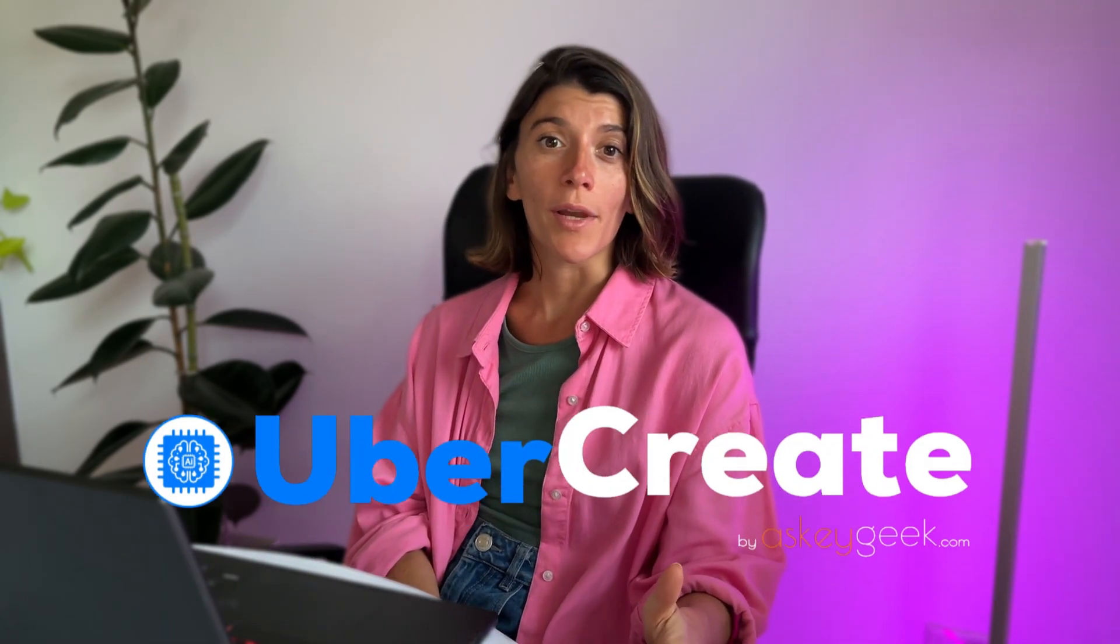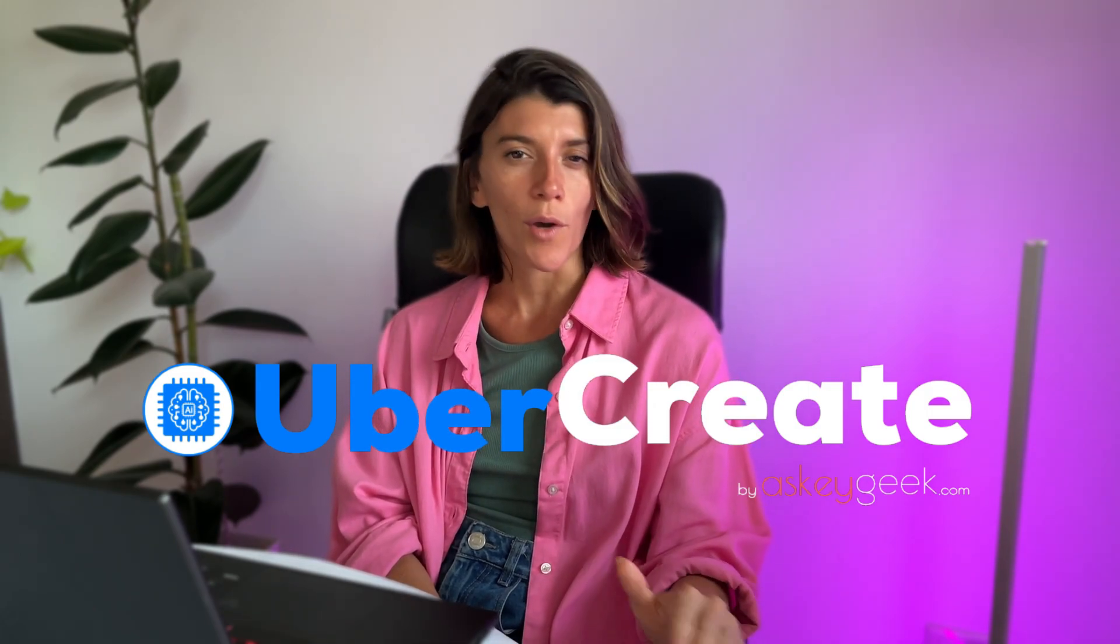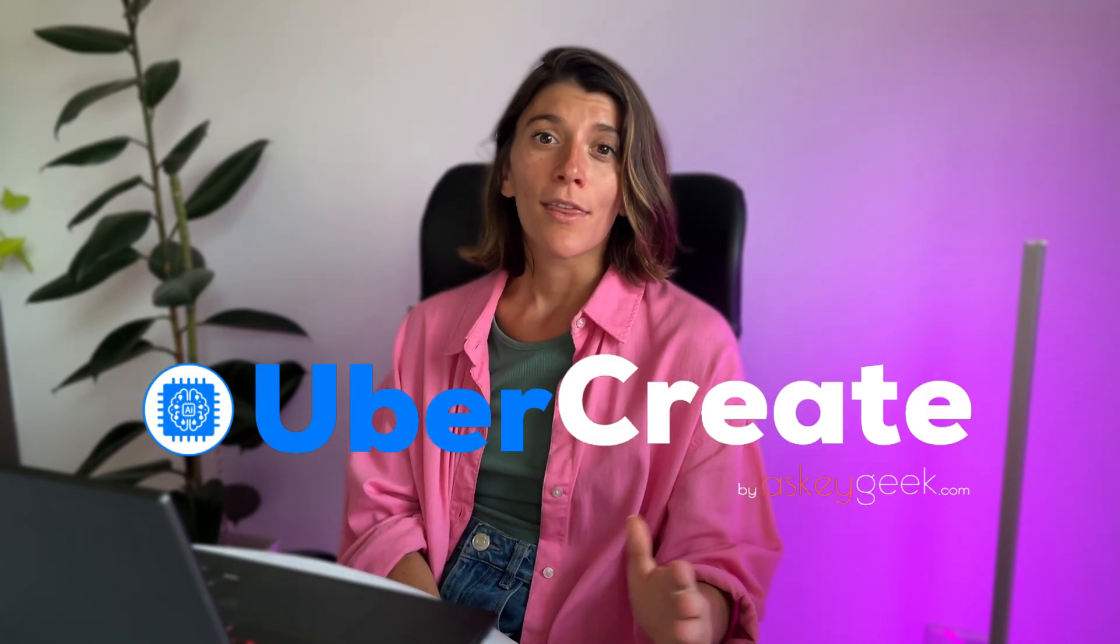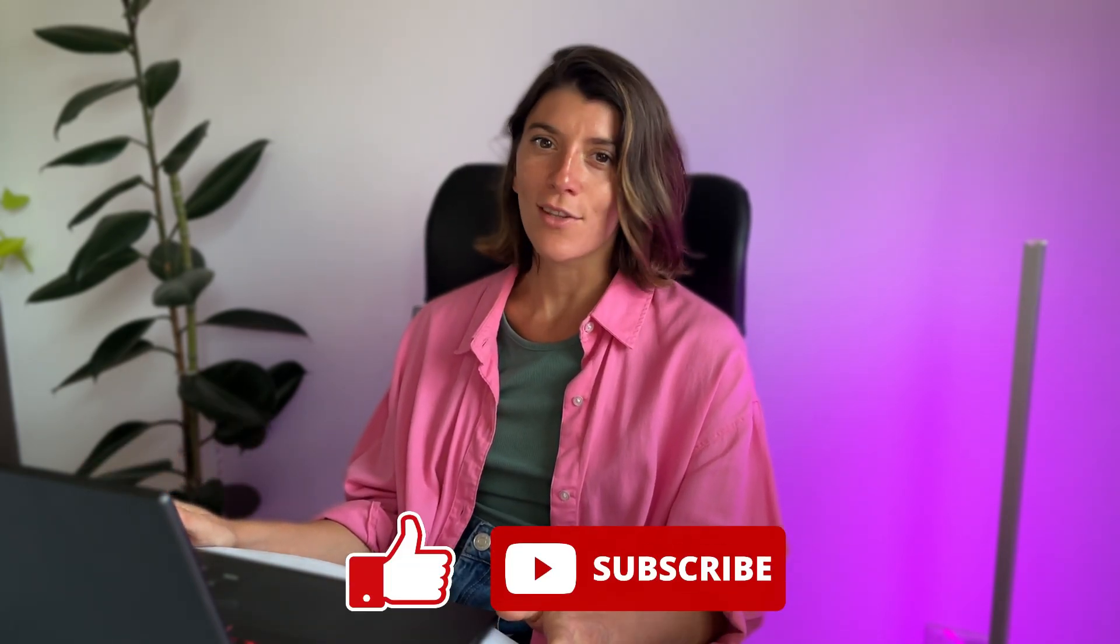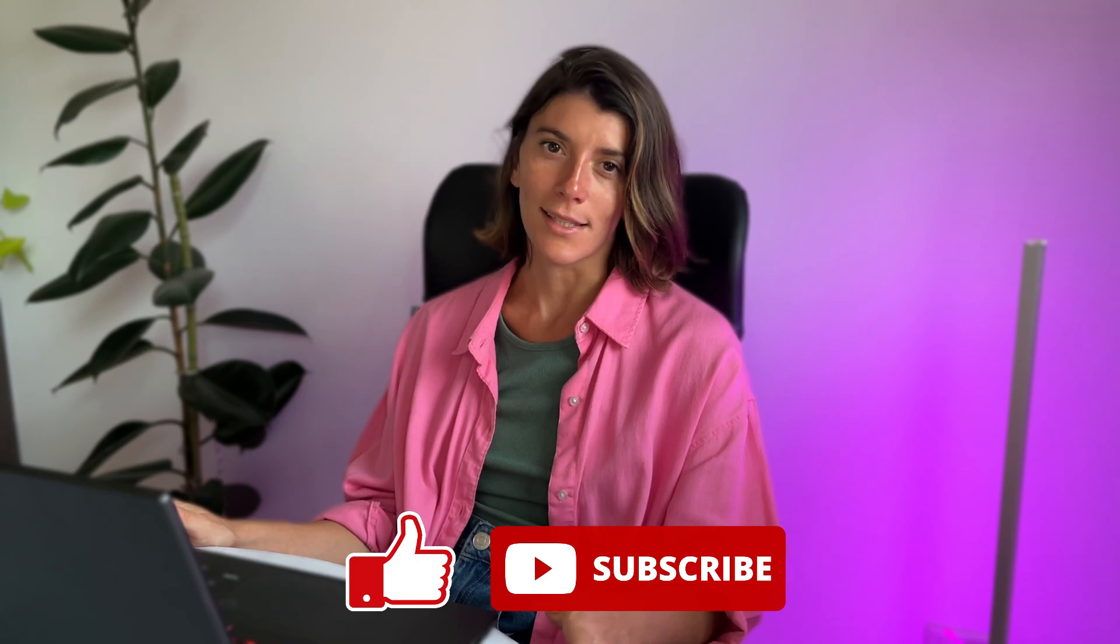So what are you waiting for? Sign up for Uber Create today and unleash your creativity with AI. Thank you for watching this video. Please like, share, and subscribe for more videos like this. See you next time.